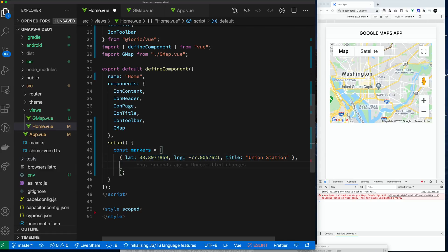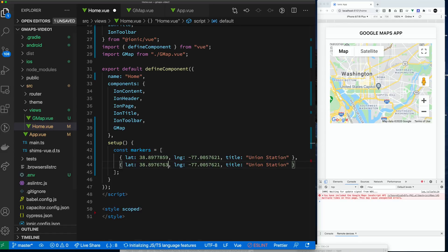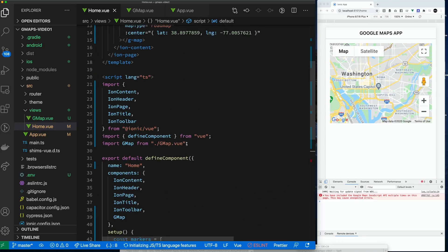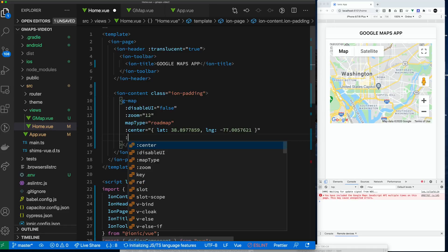Let's make a copy of that first marker and then fill out the information for the next one. We'll change the values for the lat and long for the White House — we're cutting and pasting these obviously. Later on we're going to show how to dynamically add them, but for now we're just going to hard code some values for our marker. All right, so we have our marker set, and now let's go to our component.